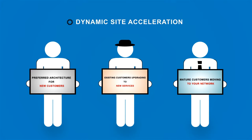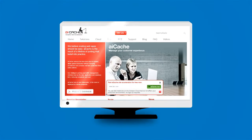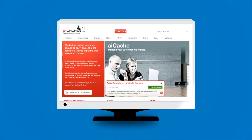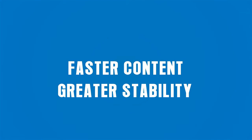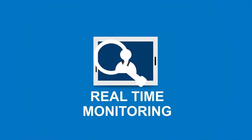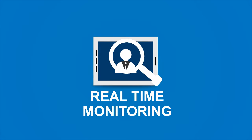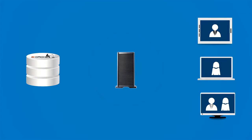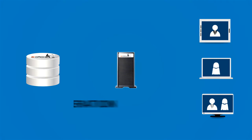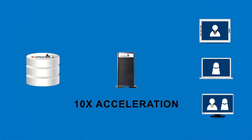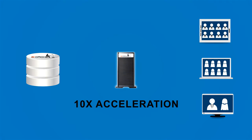Aicache dynamic site acceleration provides faster content, greater stability, and real-time monitoring. When placed as an edge device in your network, you can increase the delivery speed and scale by up to ten times while giving your customers real-time data on the experience of their users.